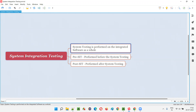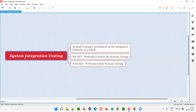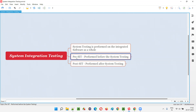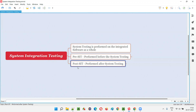But there is system integration testing as well. I can categorize system integration testing into two types: one is pre-system integration testing, and the other is post-system integration testing. Pre-SIT is testing performed before system testing, and post-SIT is system integration testing performed after system testing.